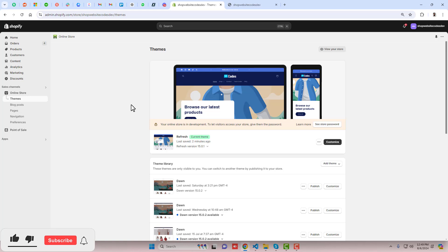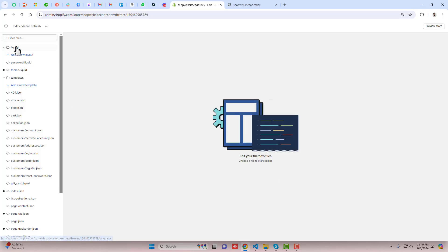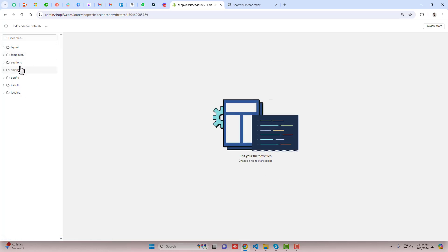You should go to the dashboard of the store. Here you can see that I have installed a refresh theme. If you have any other free theme or paid theme this feature will work. Click on these three dots, click on edit code, and here we have some folders and files.